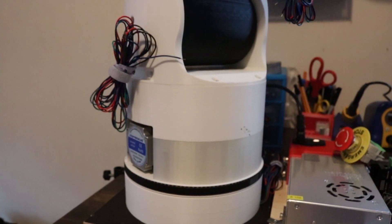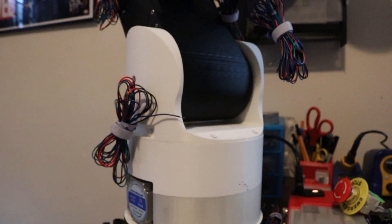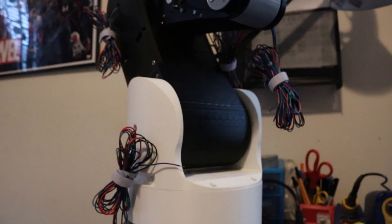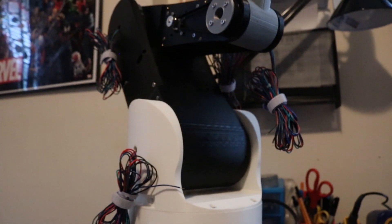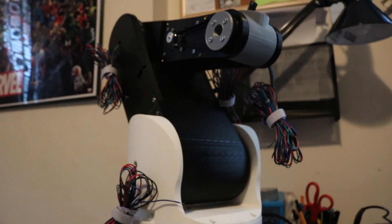And there we have it. The mechanical design for the arm is finally complete. I'm very happy with how the robot turned out. It looks great and there are no issues with it. Sorta.